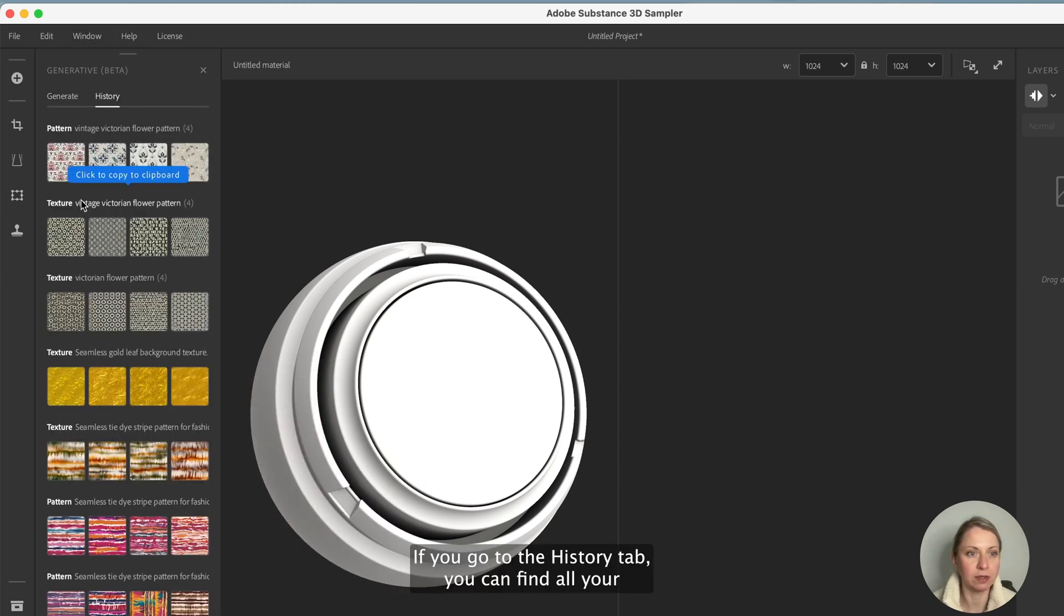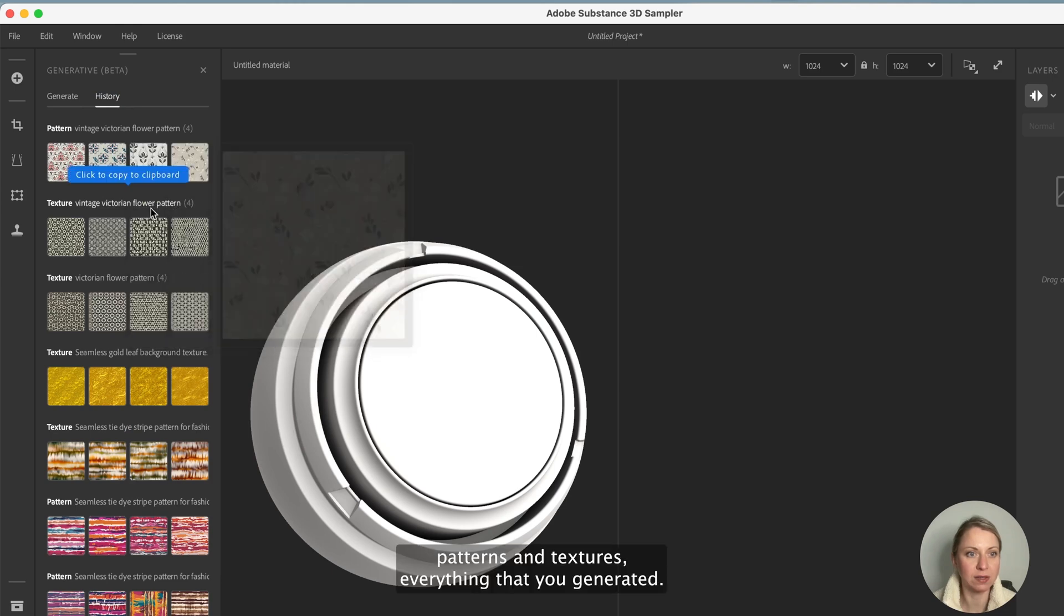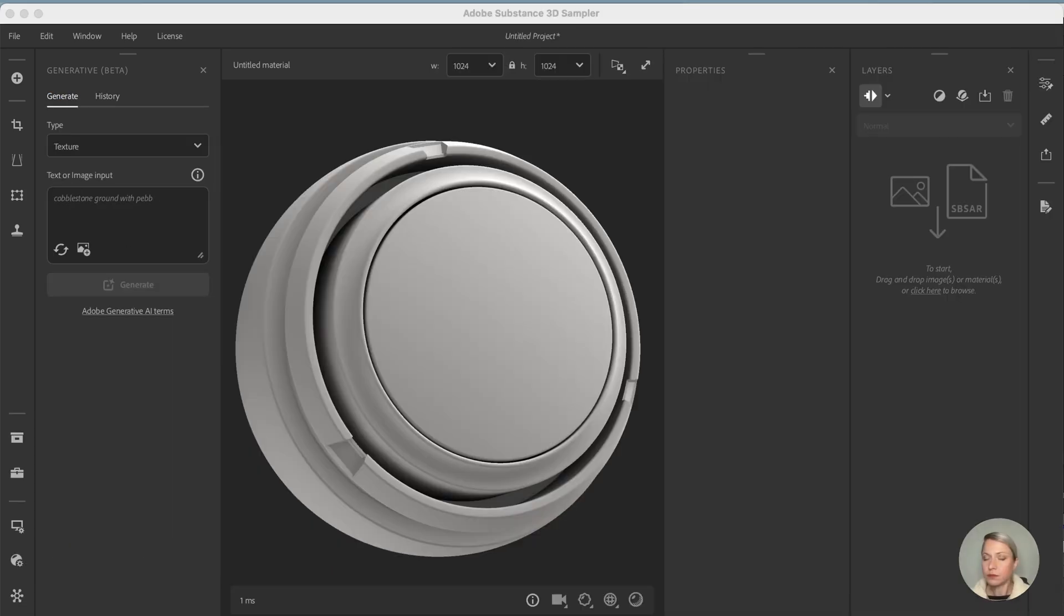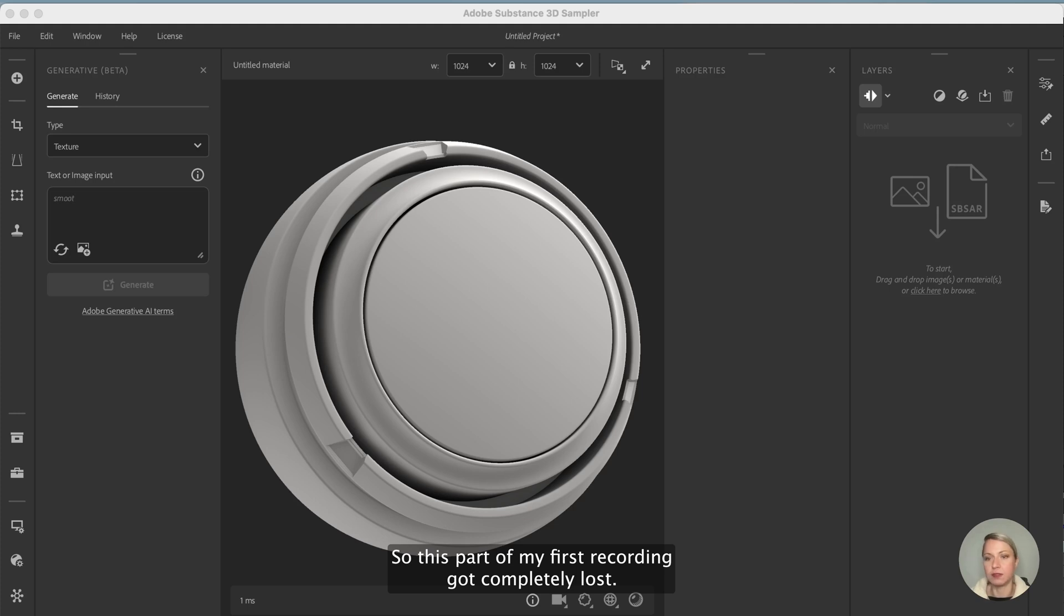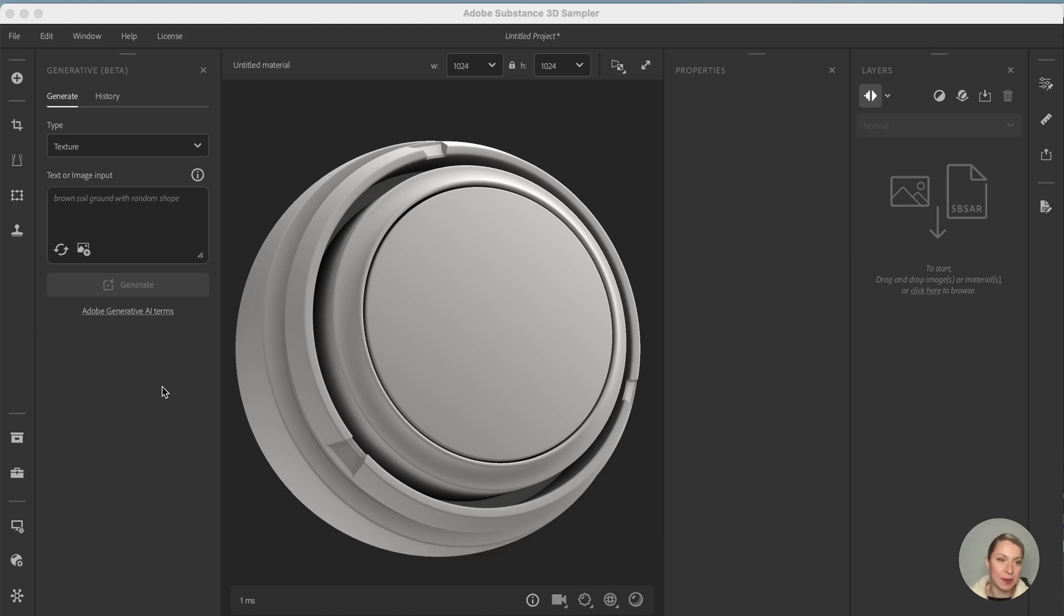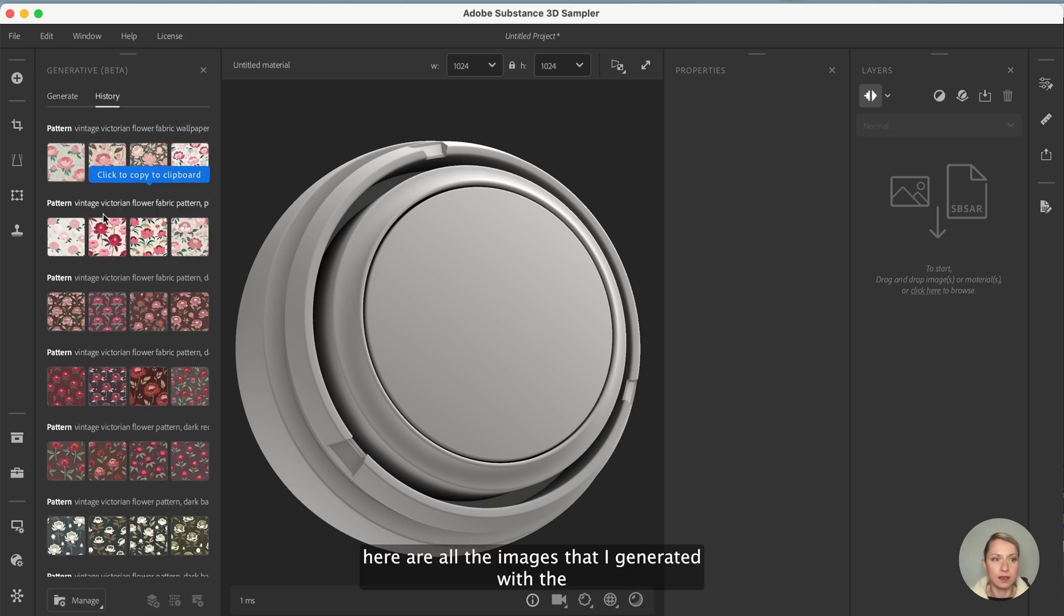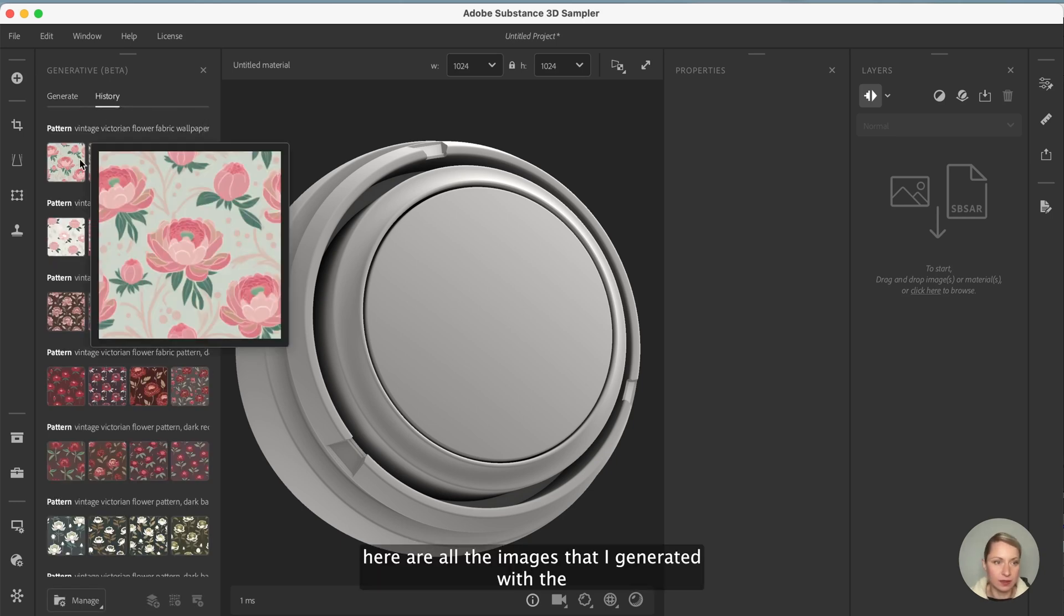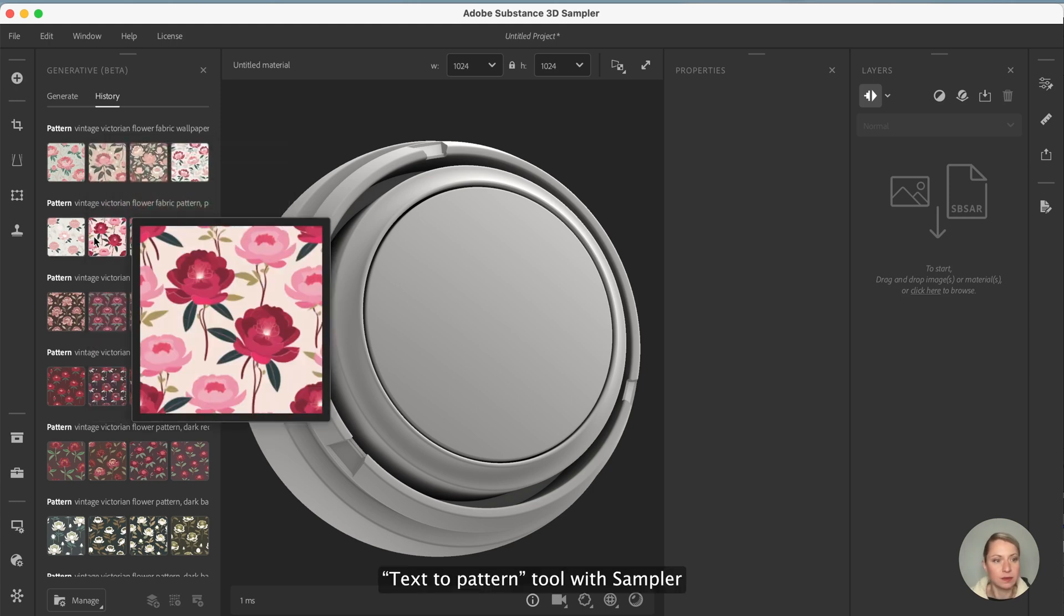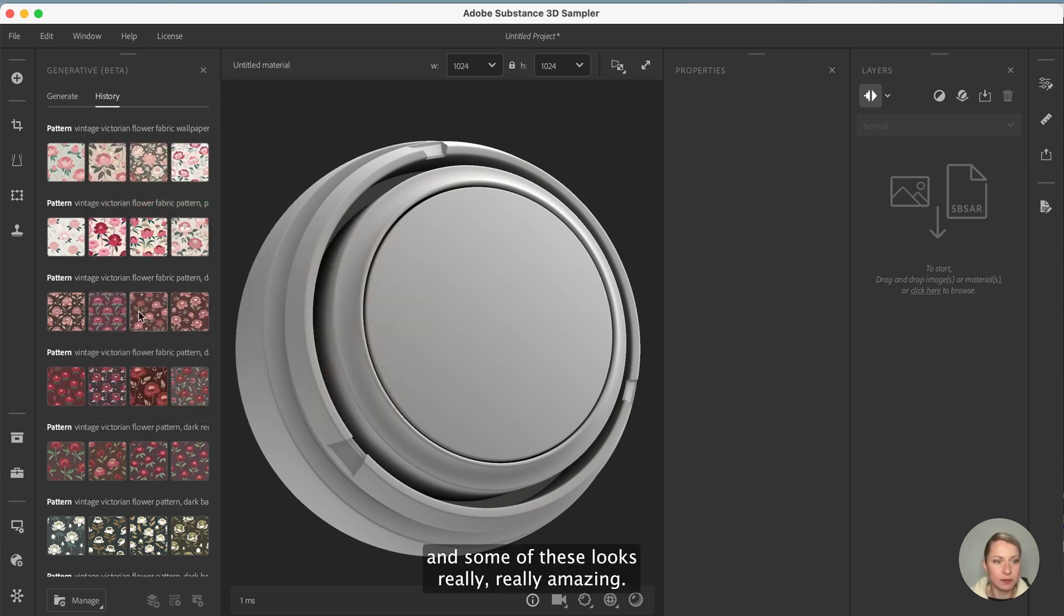If you go to the history tab you can find all your patterns and textures, everything that you generated. Okay, disclaimer: this part of my first recording got completely lost, so I have to get back and record this again for you guys.